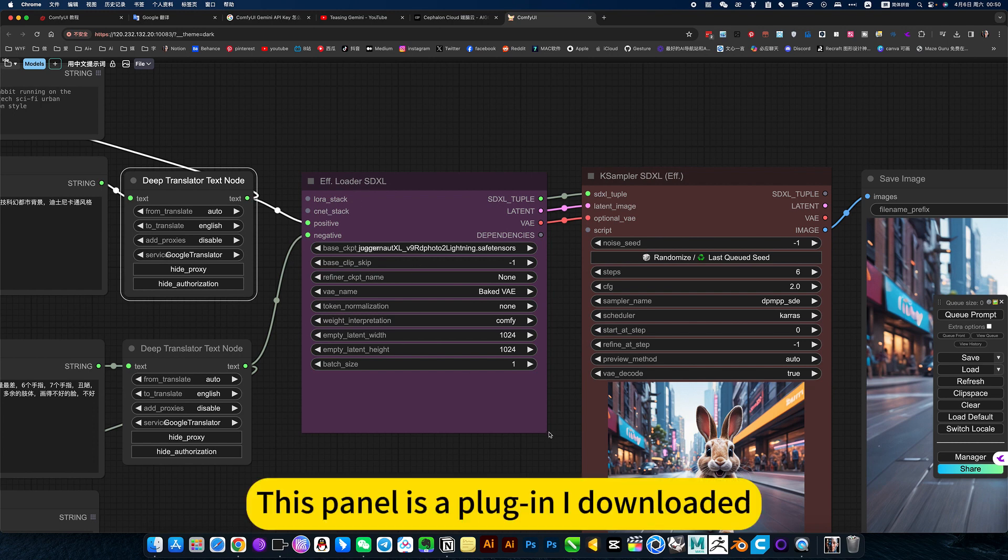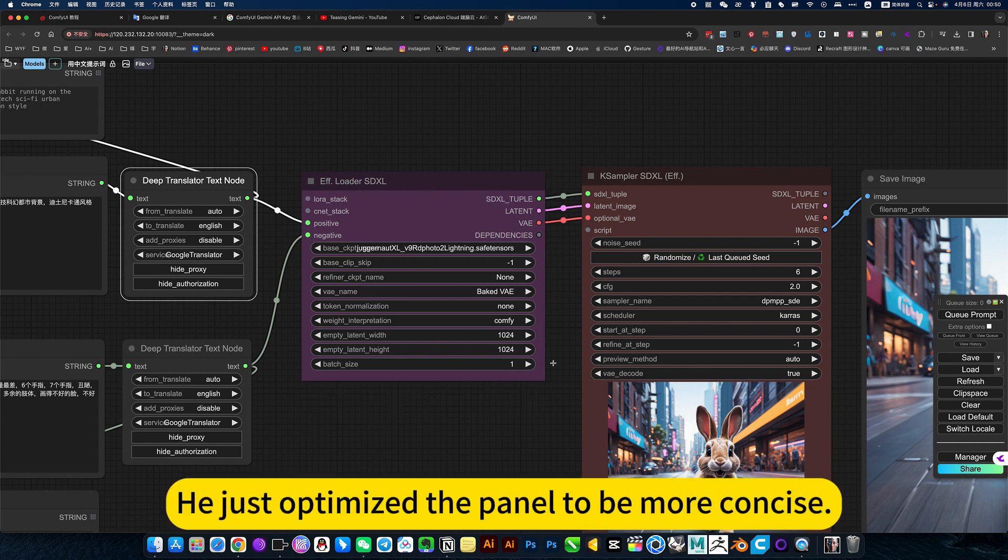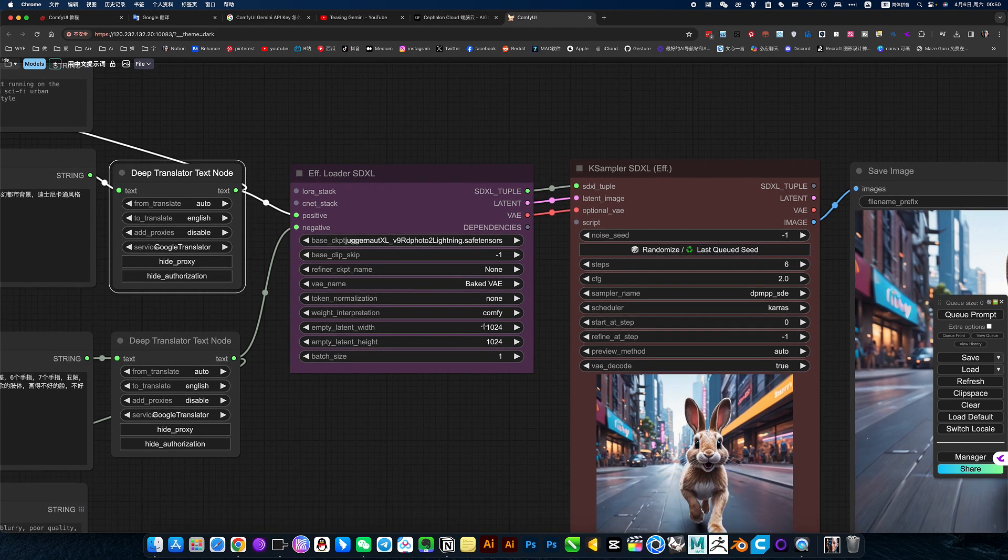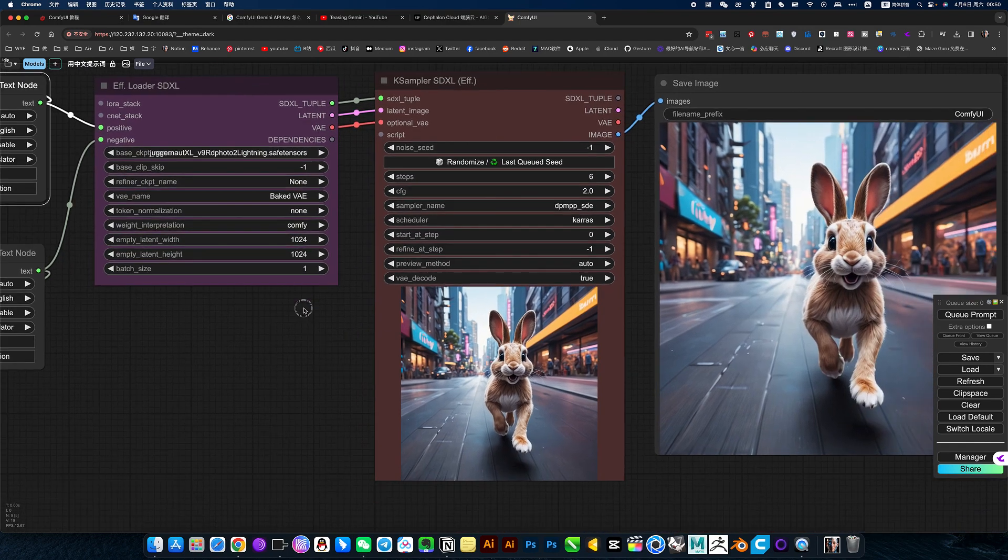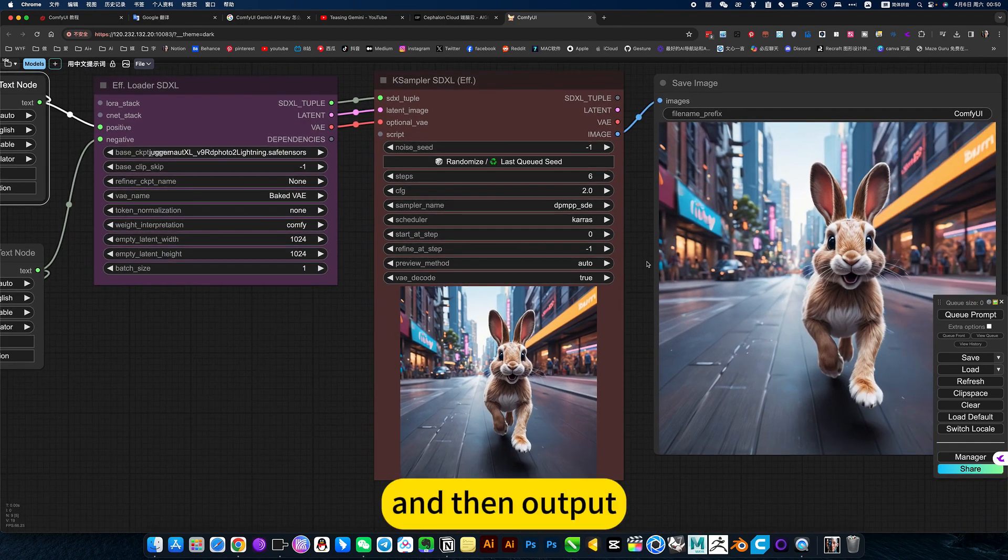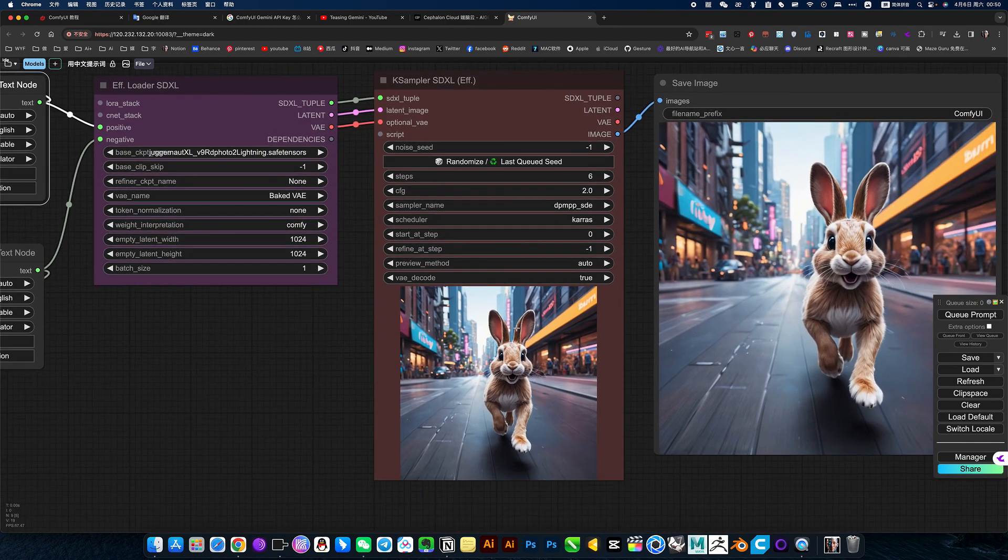This panel is a plugin I downloaded. It just optimized the panel to be more concise. All sizes are here, set up the model here, and then output.